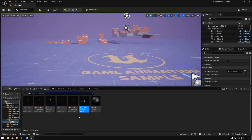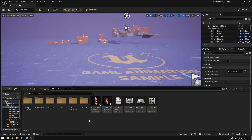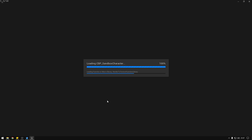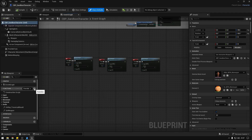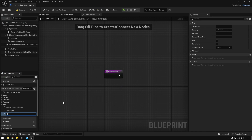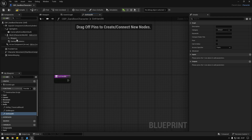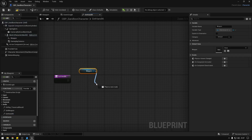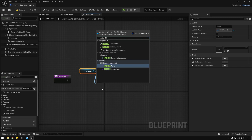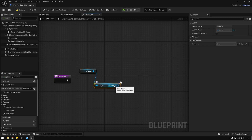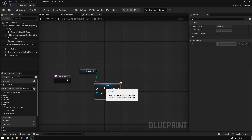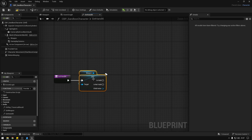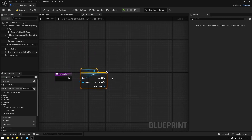Now we can go to Blueprints and open our character. Over here we're going to create a new function called 'get hand IK'. Essentially we're going to get our weapon here, say get child actor, convert this to a validated get, and then get the position of the sockets that we just created.